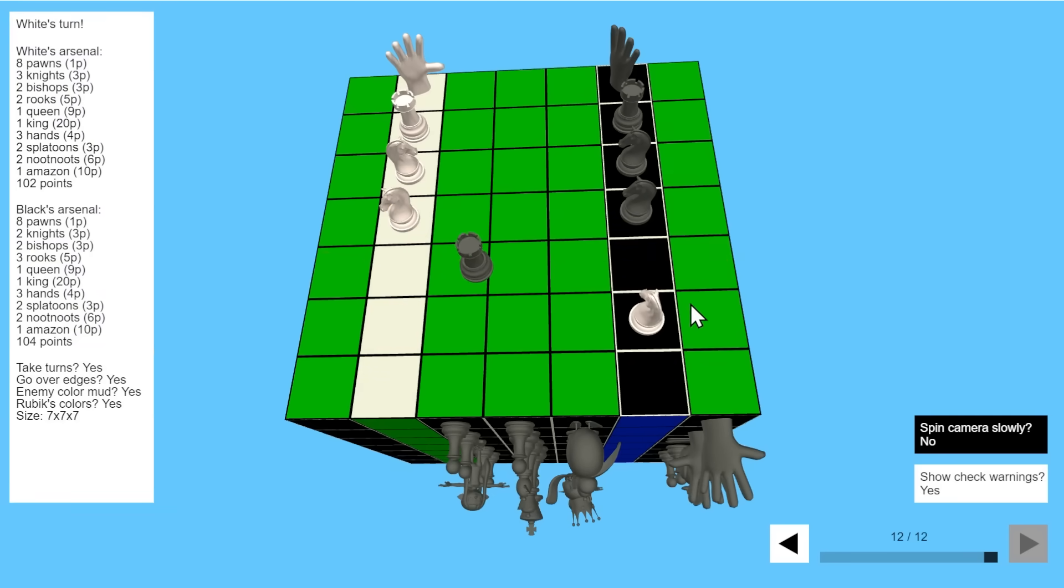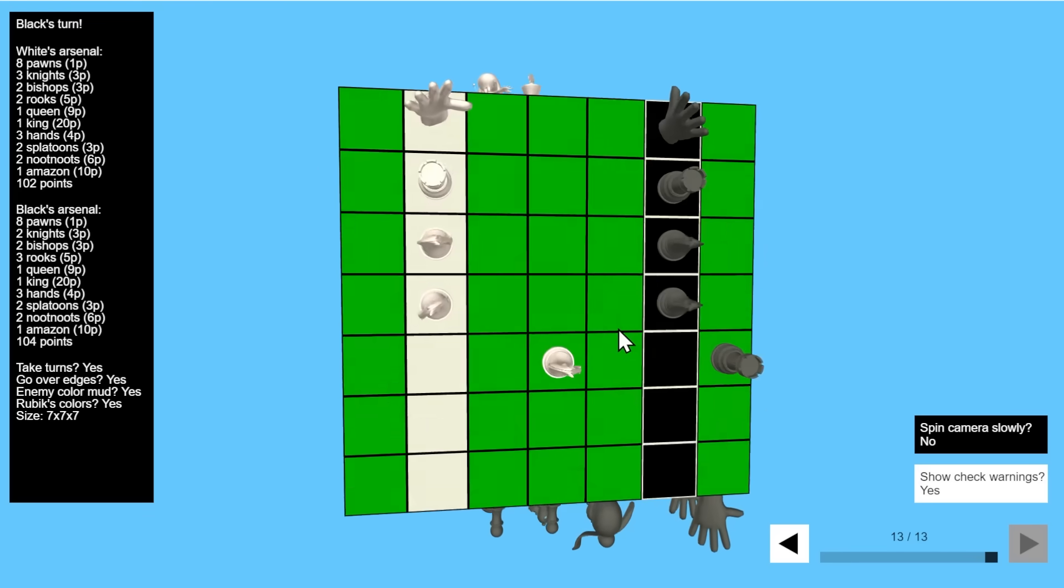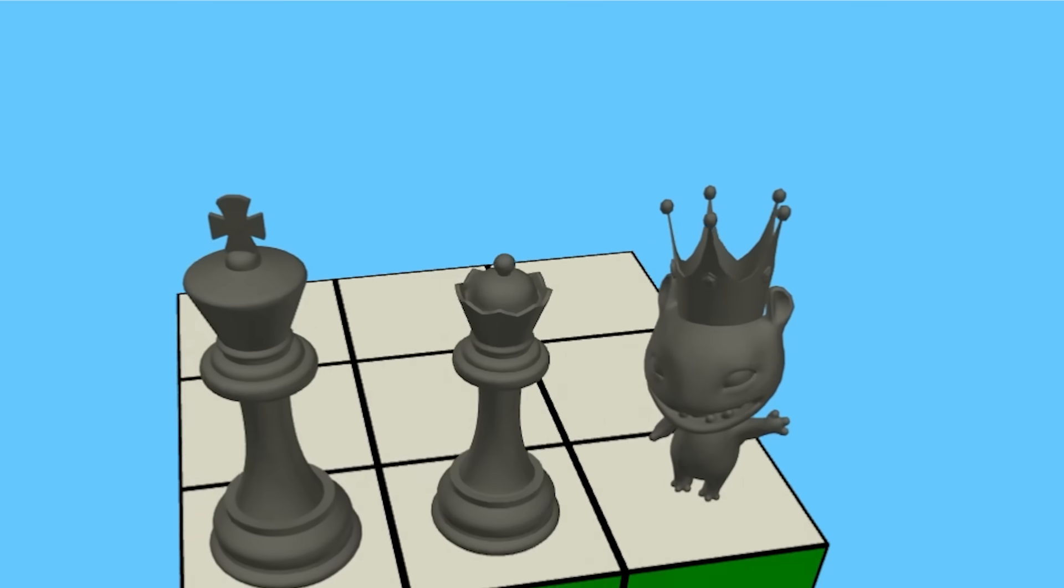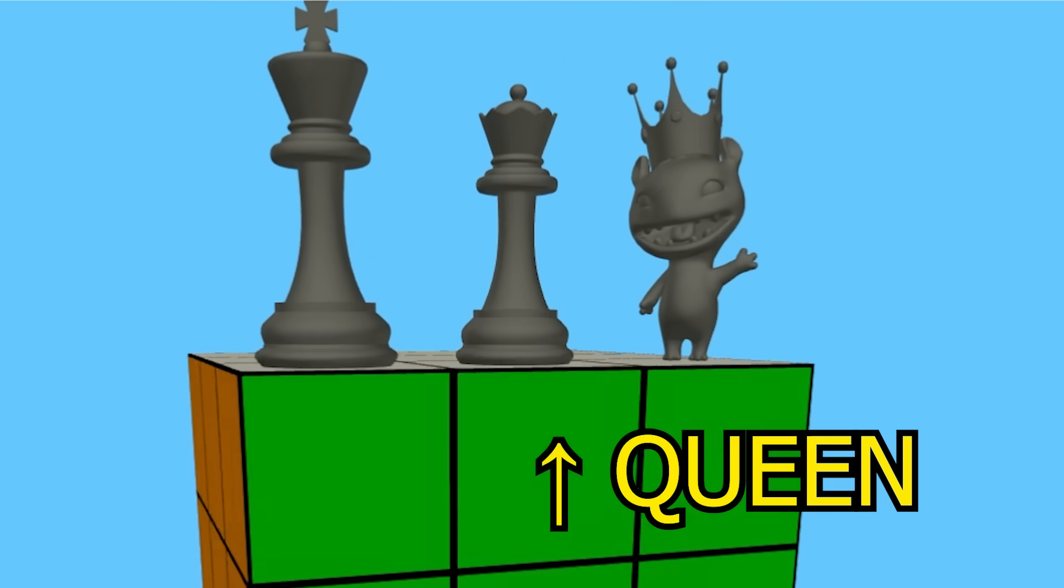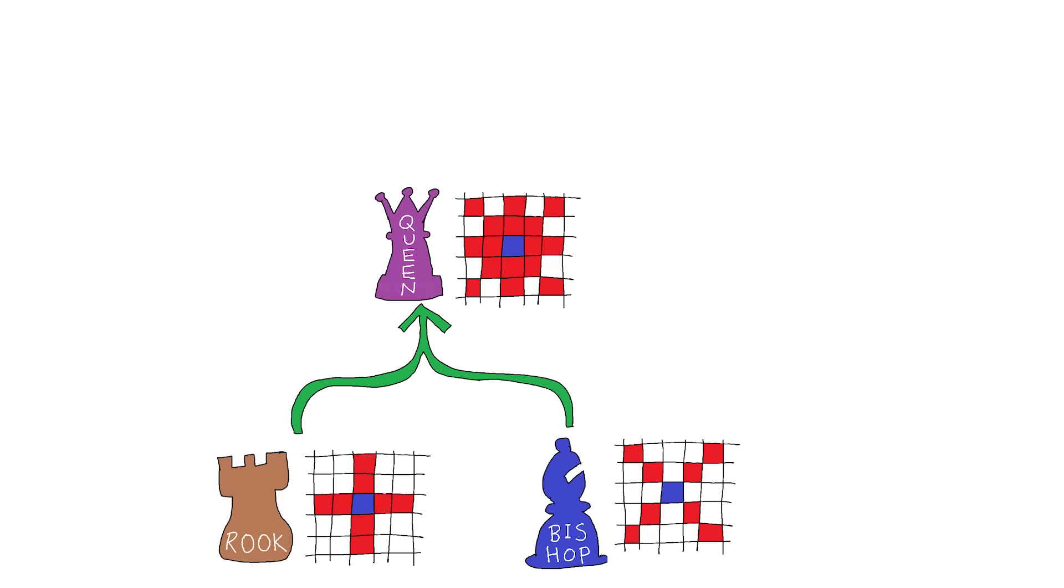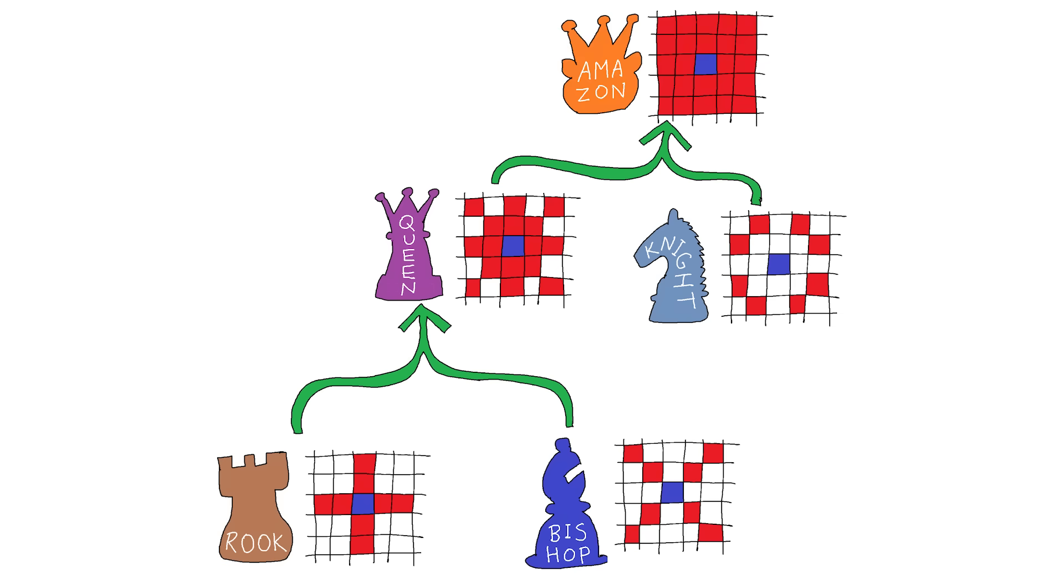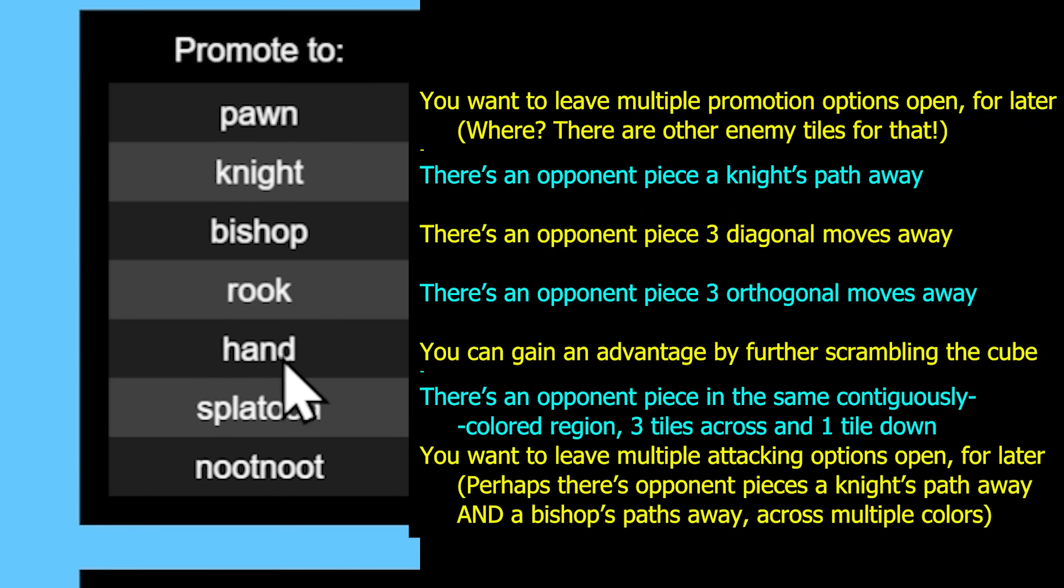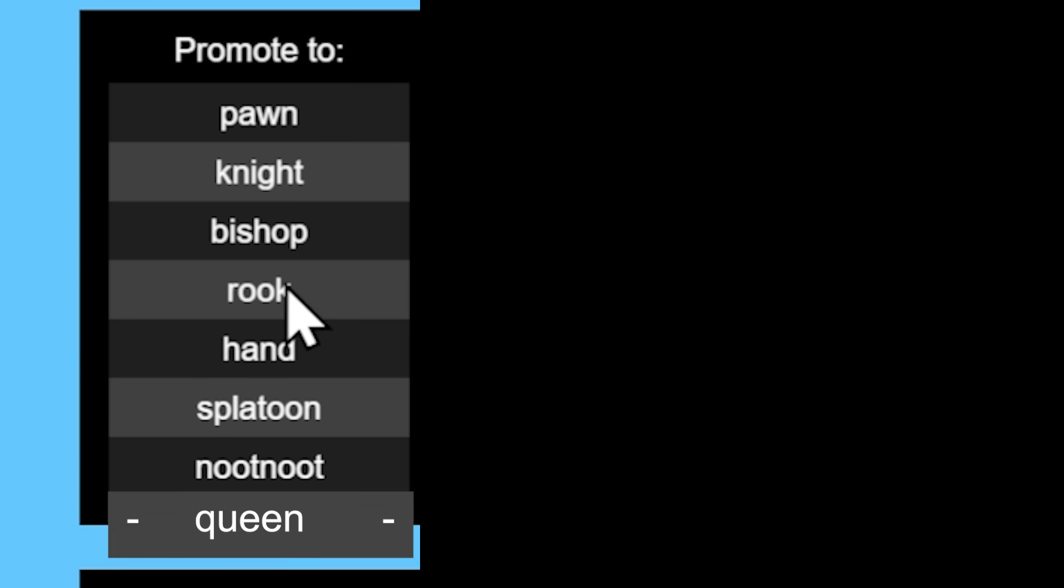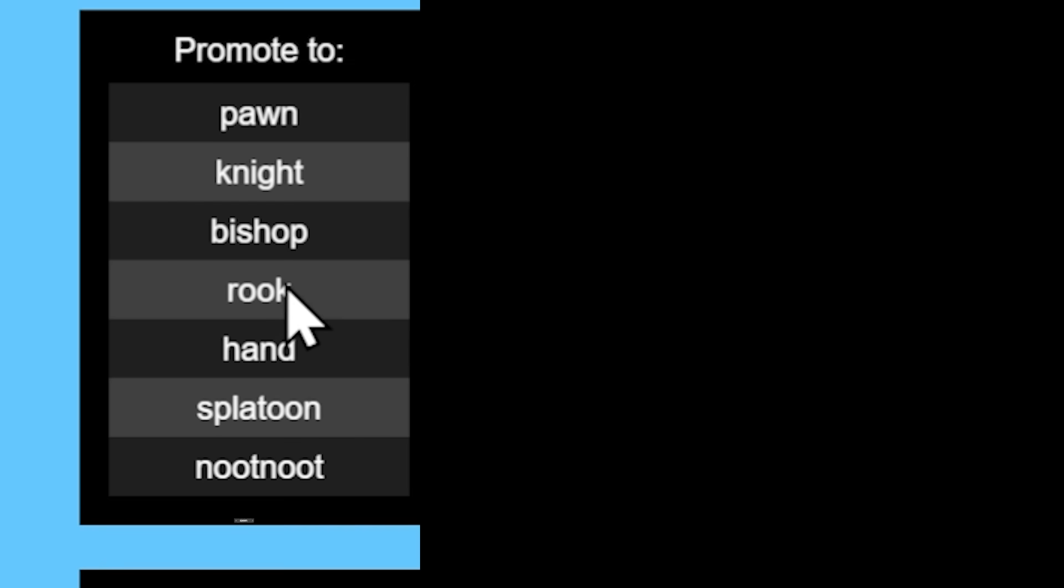But you might notice there's three piece types that pawns can't promote to, and it's the king, obviously, the queen, and the amazon. My reasoning for this is that the rook and bishop's powers are just a subset of the queen's, and the queen and the knight's powers are just a subset of the amazons. There should exist a case where it logically makes sense to pick any of the seven options, but if, say, queen were an option, why would you ever pick the rook? That's why the option to promote to queen just had to go.